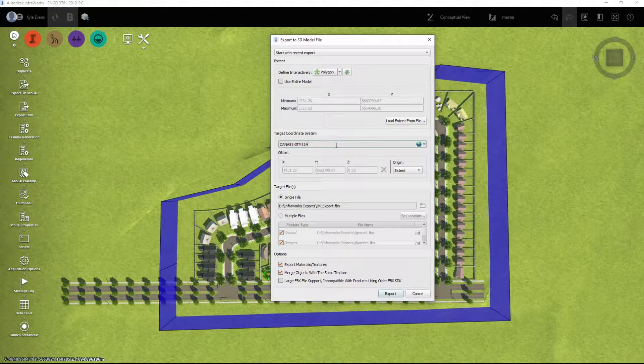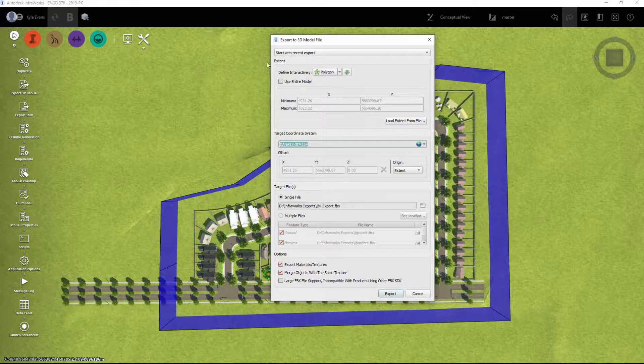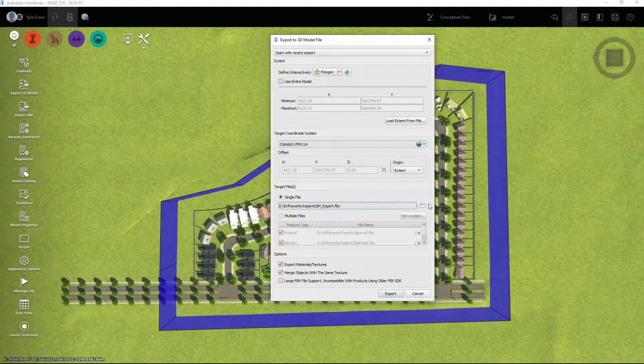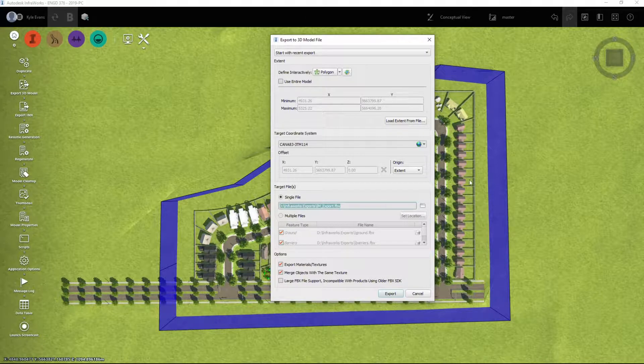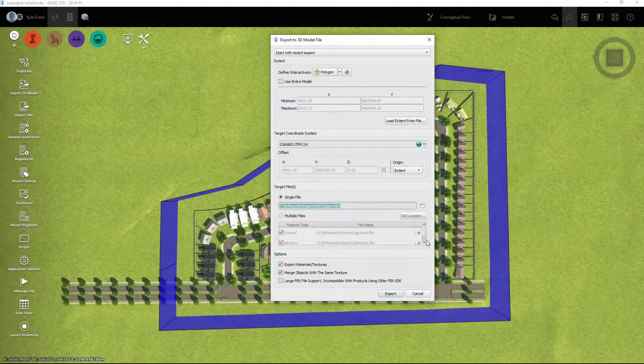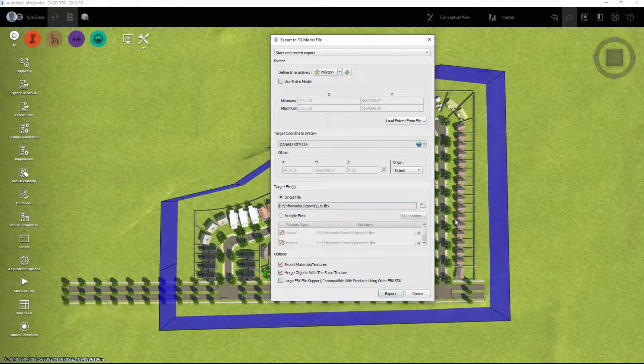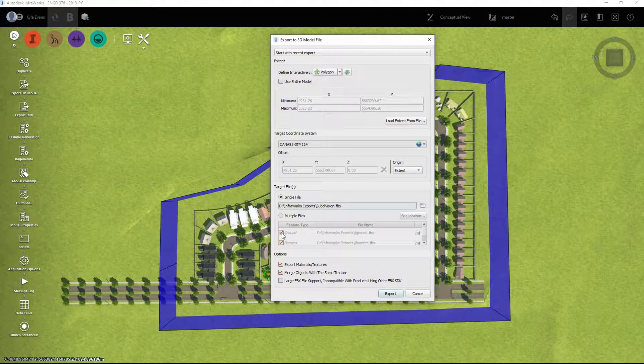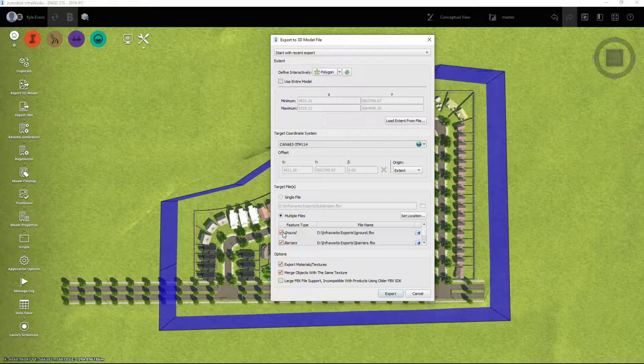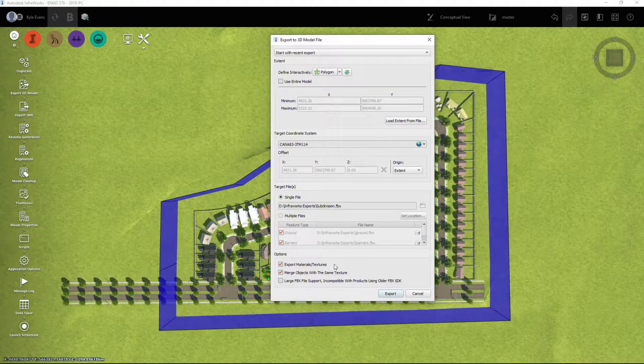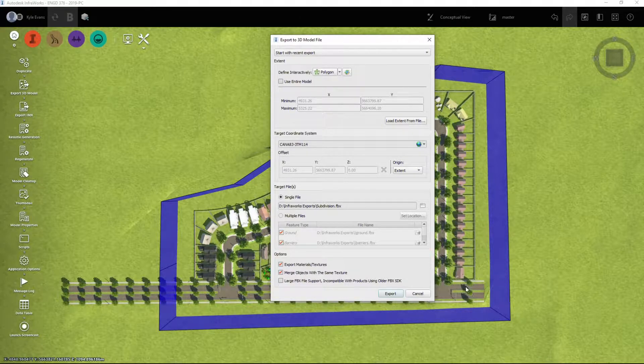My coordinate system, again, when you're exporting it, the coordinate system doesn't really matter because Twinmotion, I'll just put it in at kind of zero, zero and way up in the sky. I want a single file and I can specify where I want to save it or I can split it into multiple files. However, no, I just want one FBX file and I want to call it subdivision.fbx. It's exporting all the features that will change if we switch to multiple files, but the single file, I want to export my materials and textures and I want to definitely merge objects with the same texture.